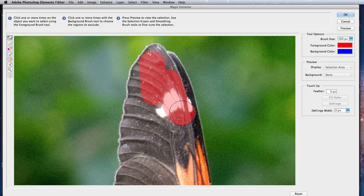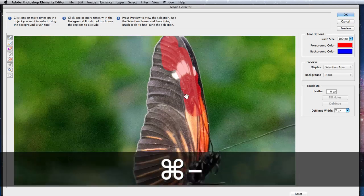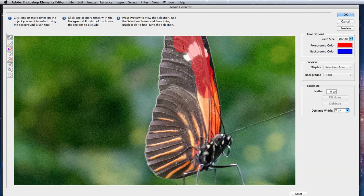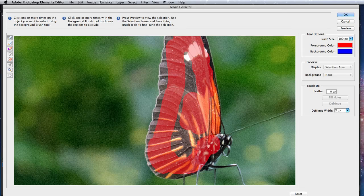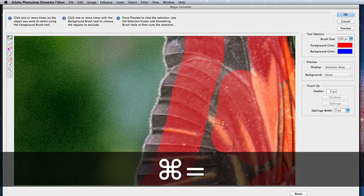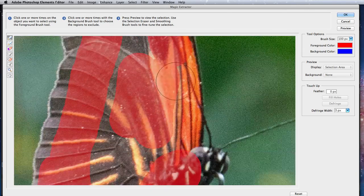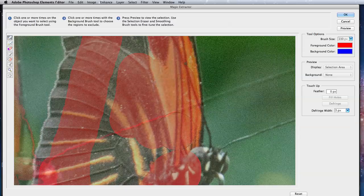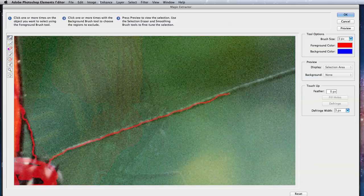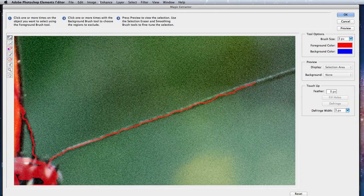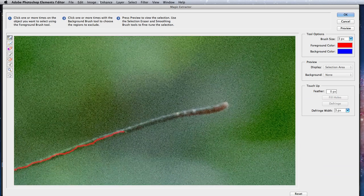The instructions at the top of the window say to just click a few times on the area you want to extract. I've found that it definitely works better if you use more painting strokes than just clicks. And in the detailed areas, such as the legs or antennae, you need to select a very small brush and go over them, or they won't get extracted.